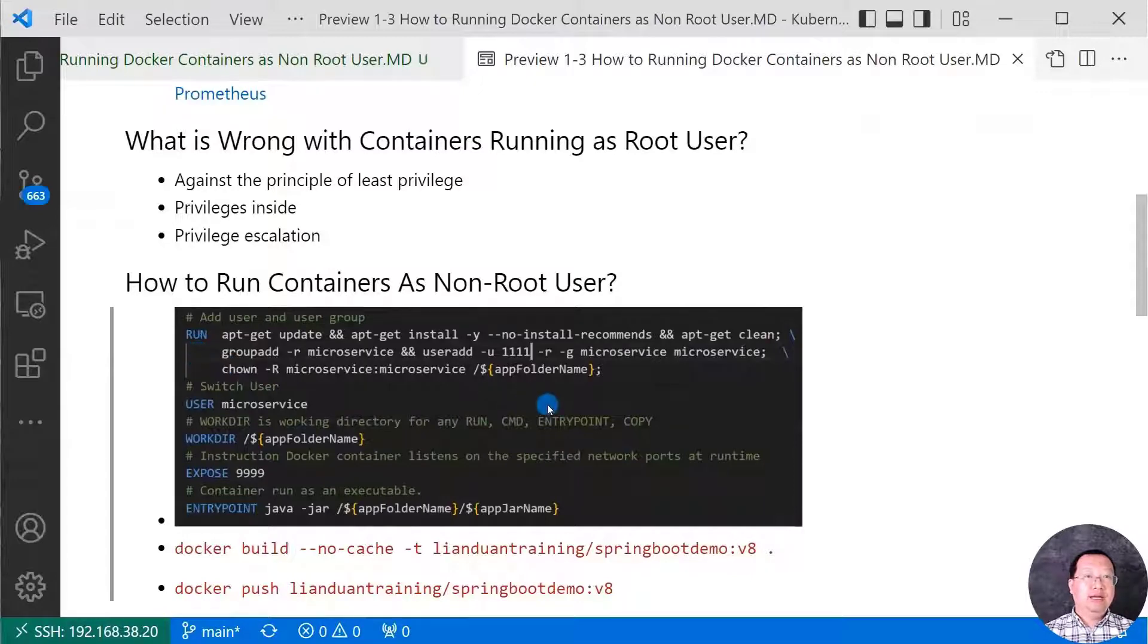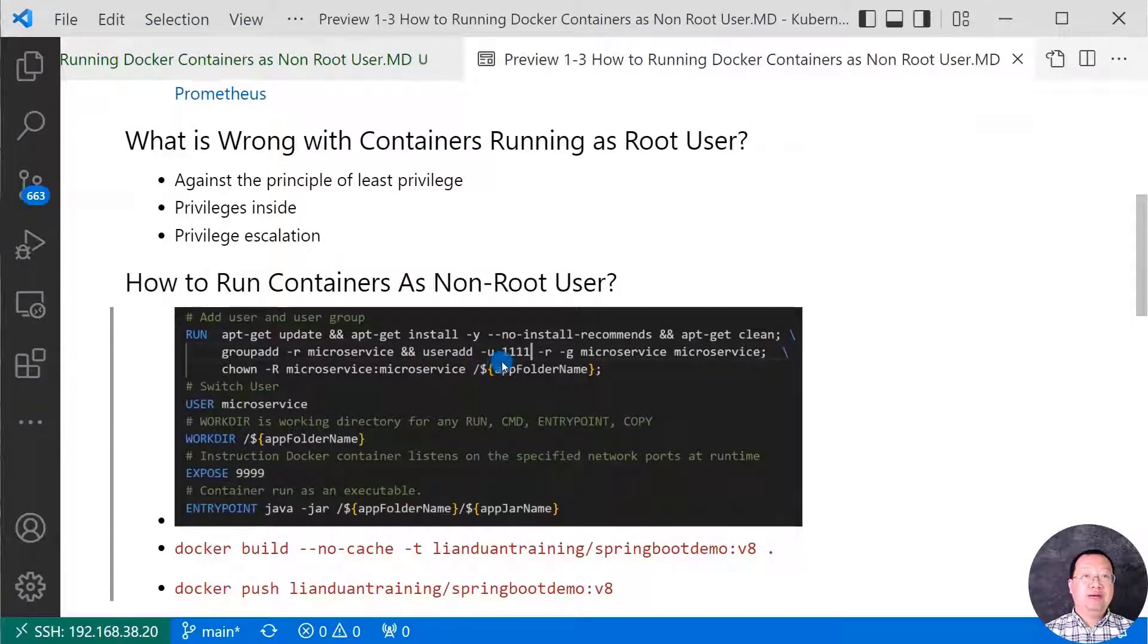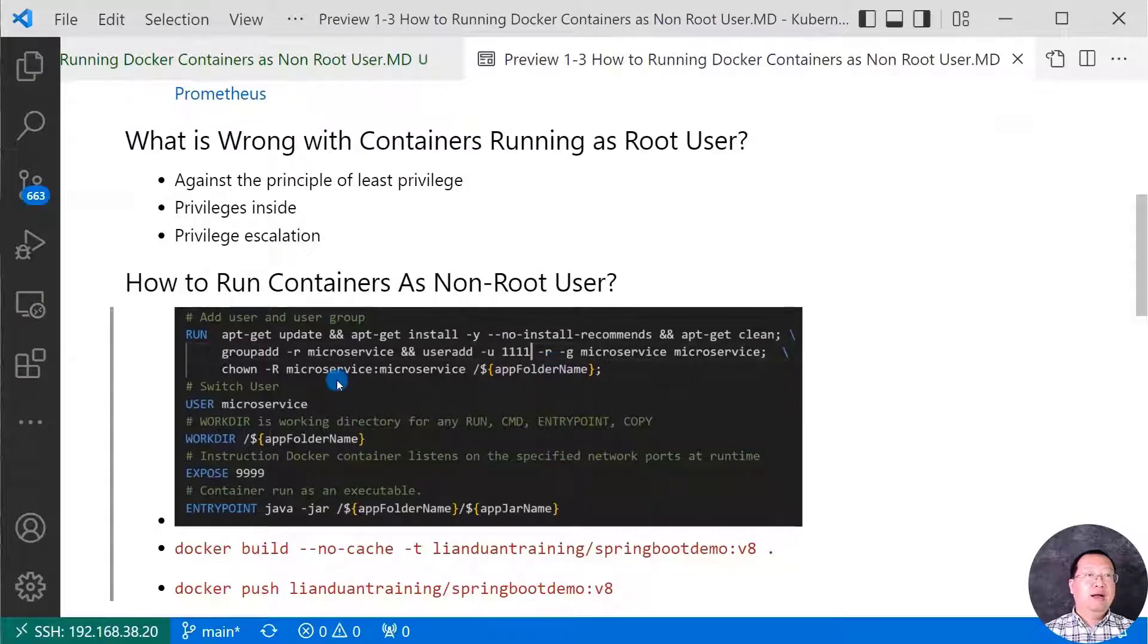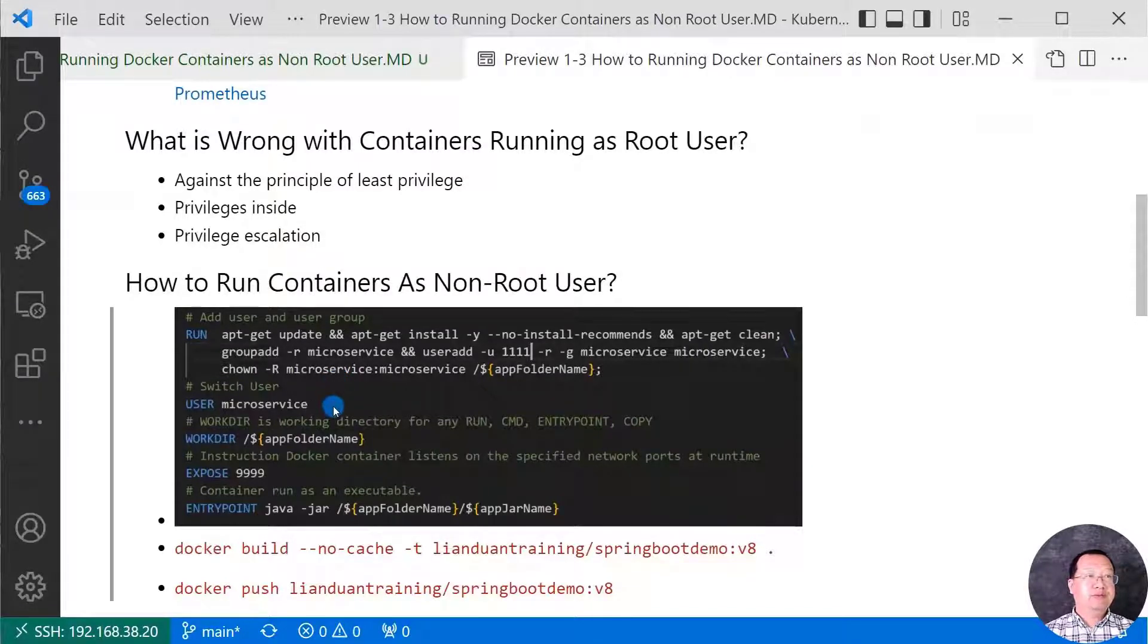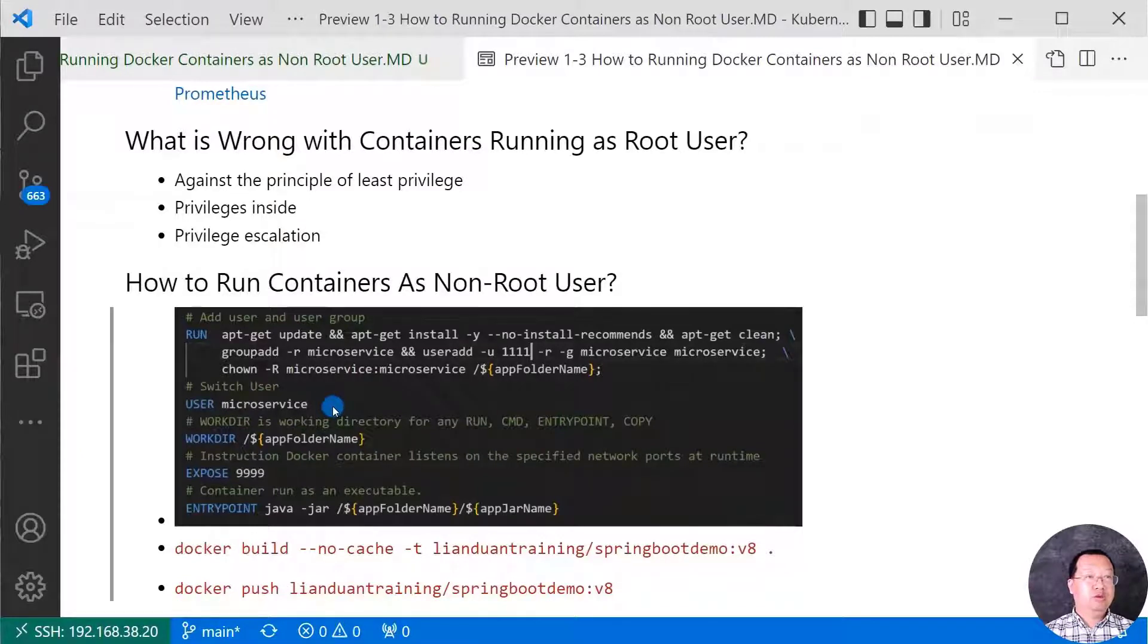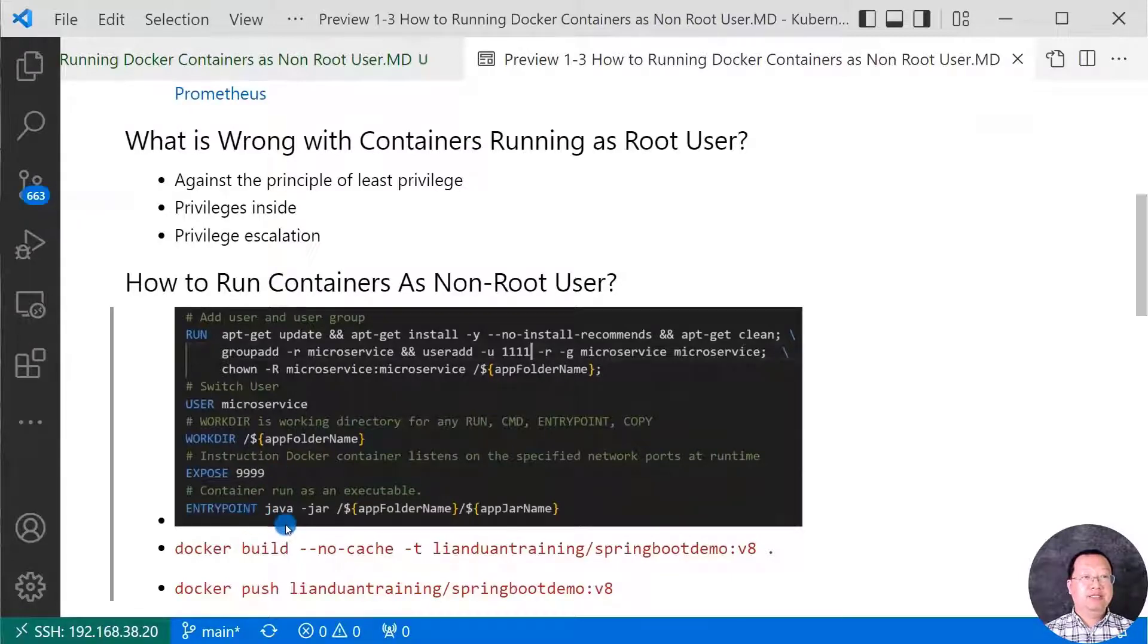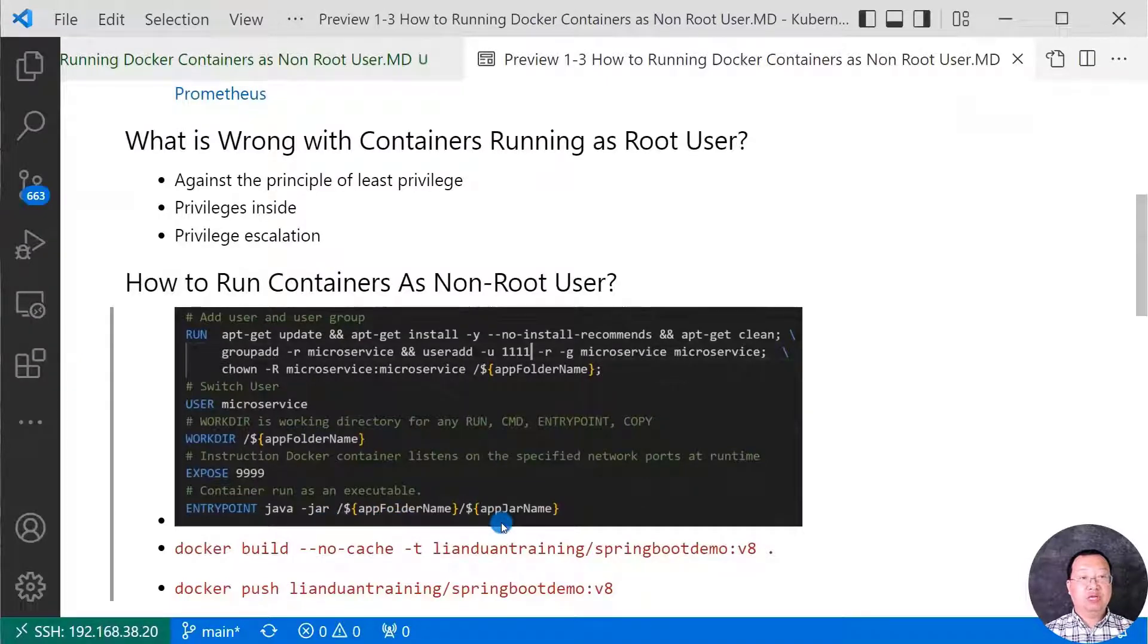The run command add microservice group and create the same user microservice under the microservice group. The UID is 1111. It means do not create a user home folder. And then make the microservice user as an application file owner folder. Next step, switch the user from root user to microservice. The microservice user working folder is app folder. The port number is 1999. Container start command is java -jar space slash application folder and slash runnable jar file name.